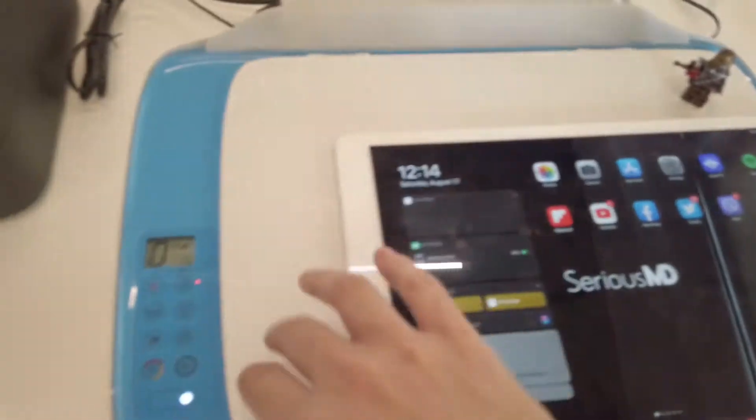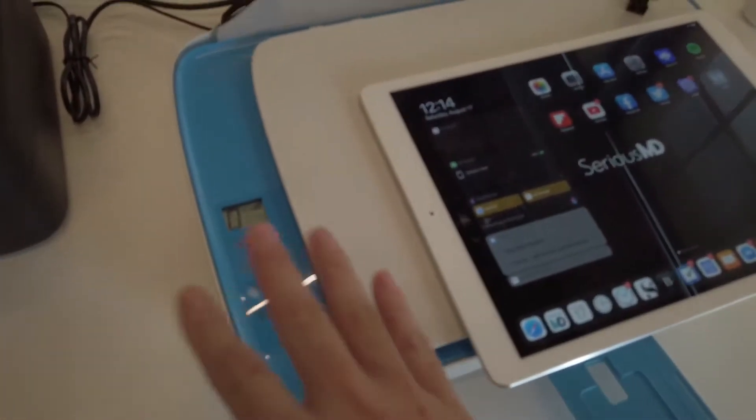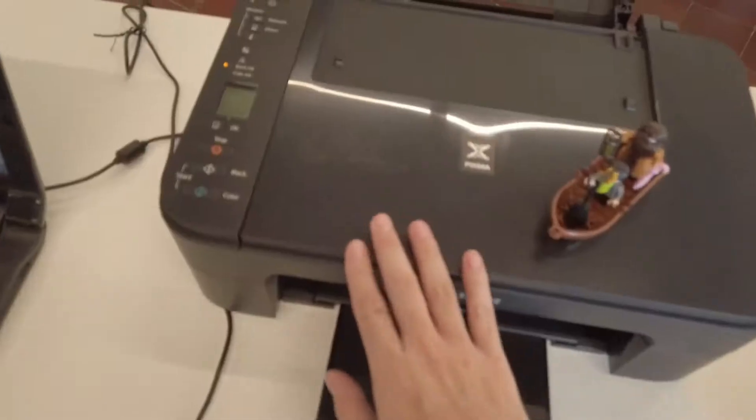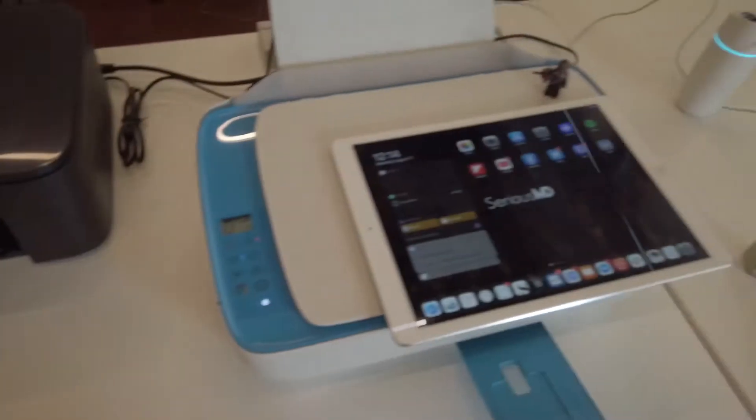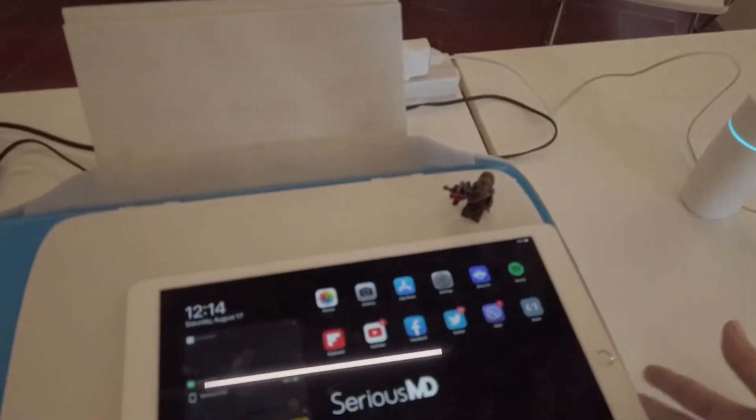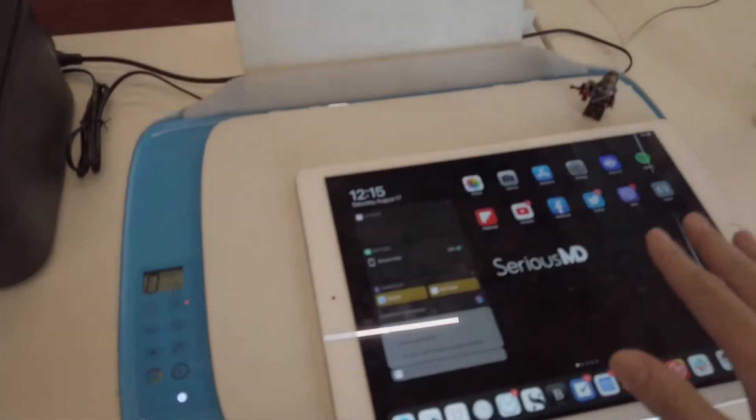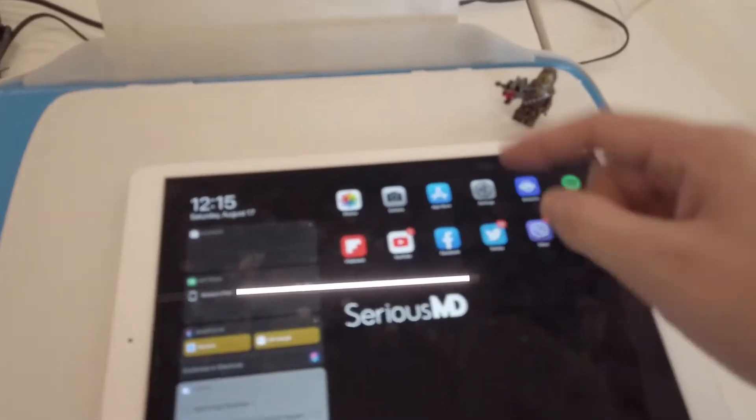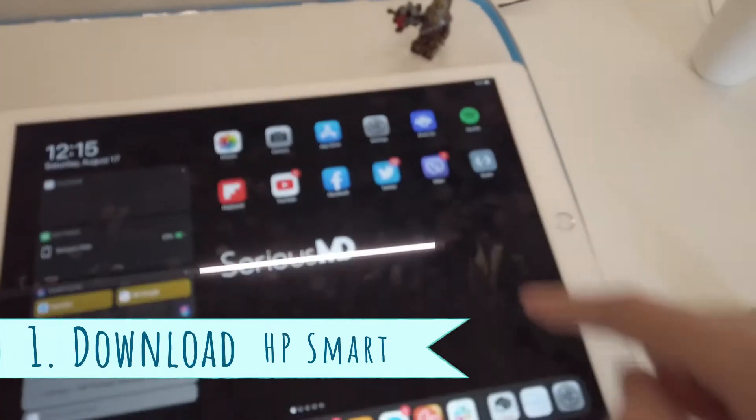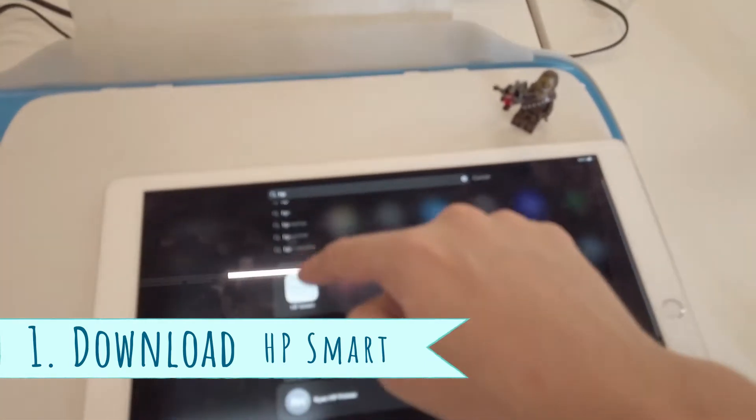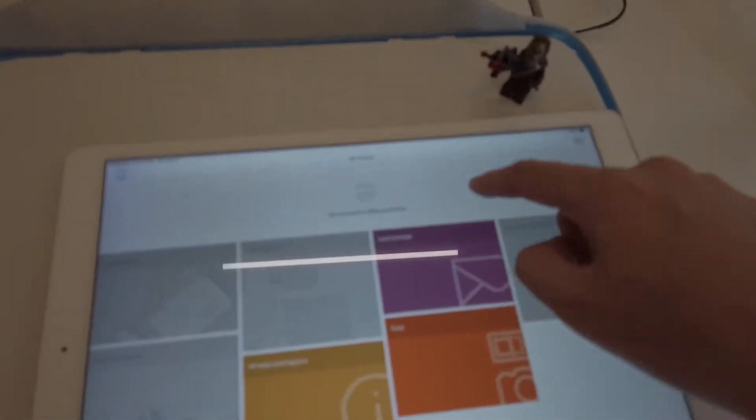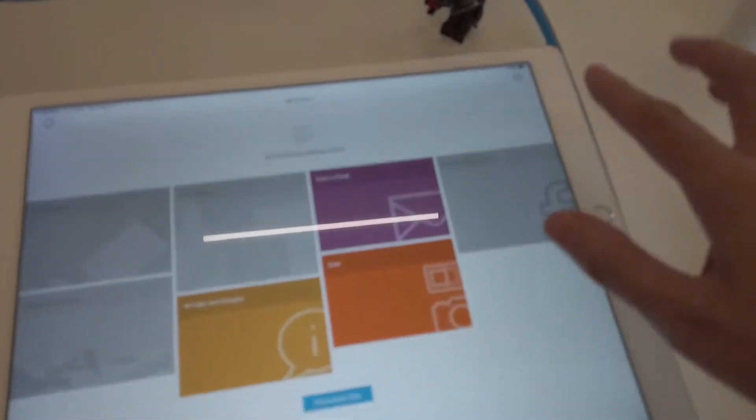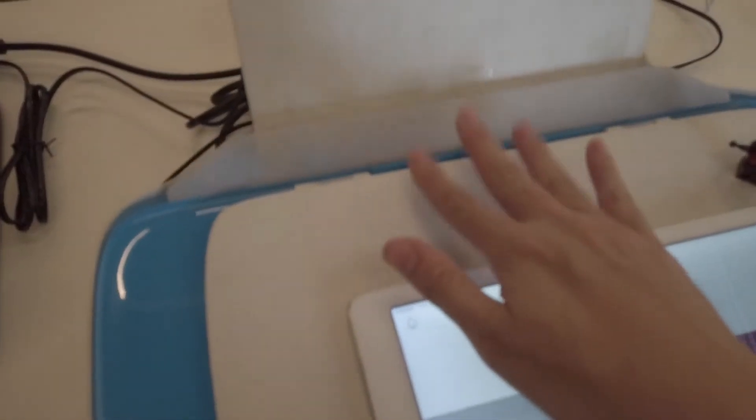Of course, the easiest way is to connect the printer to the computer using the USB cable and let the software connect it to your router. Alternatively, you can use your iPad. You just have to download the HP Smart app from the App Store. Okay, let me load it here. I don't have a printer set up yet, so I'll just show you how to do this.